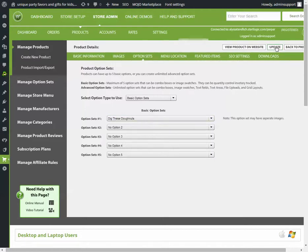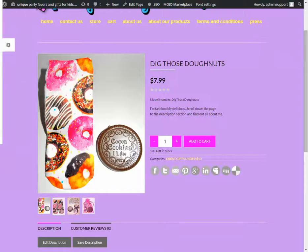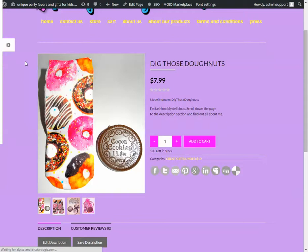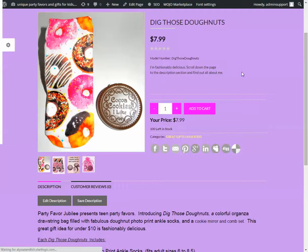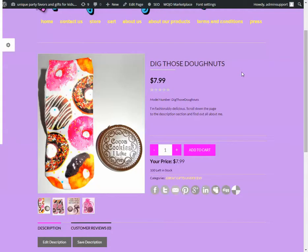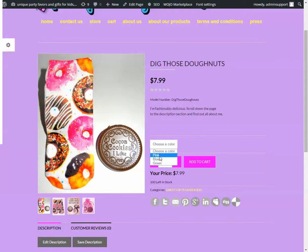Now if we update that and refresh, and now they have the choose a color: pink, green, and blue.